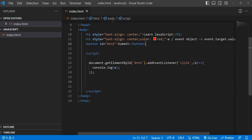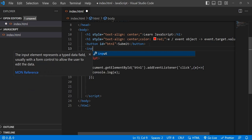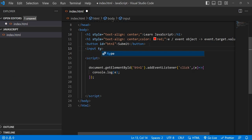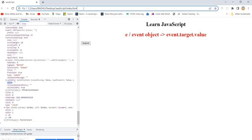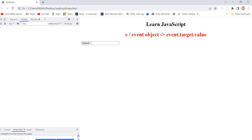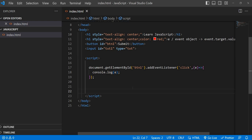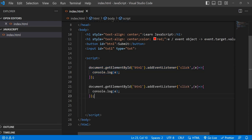Let's add an input type text box — `type` is `text` and I'm giving it an ID of `txt1`. Let's check if it is displaying properly in the browser. Yes, we have a text box. Now we need to attach one event to this input element — I'm copying the same event listener setup.